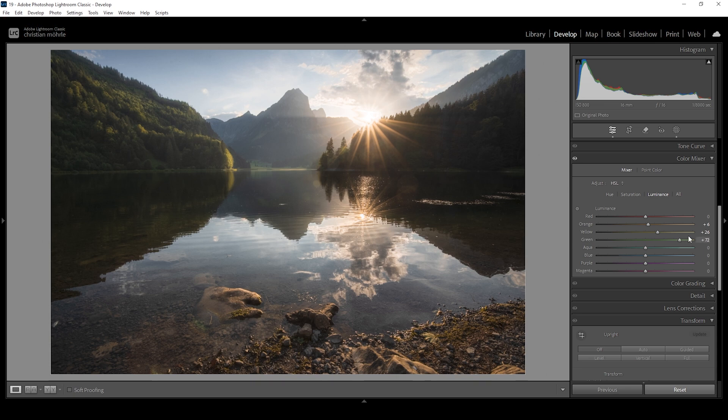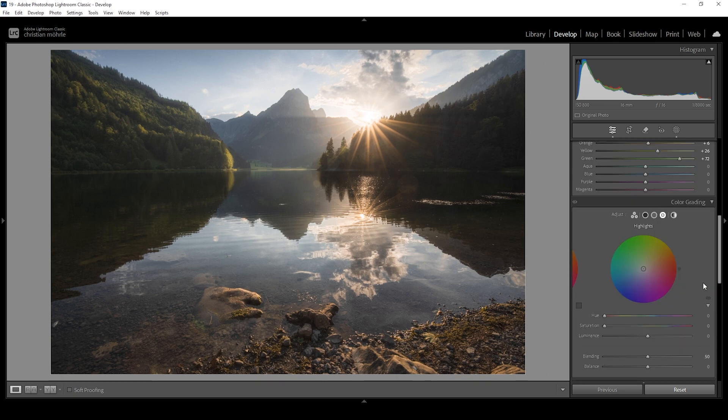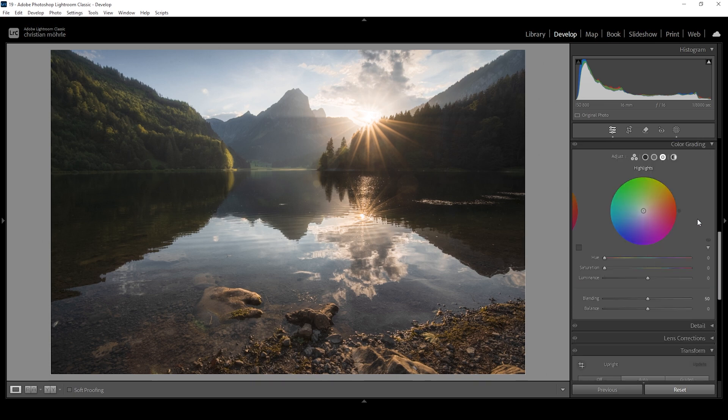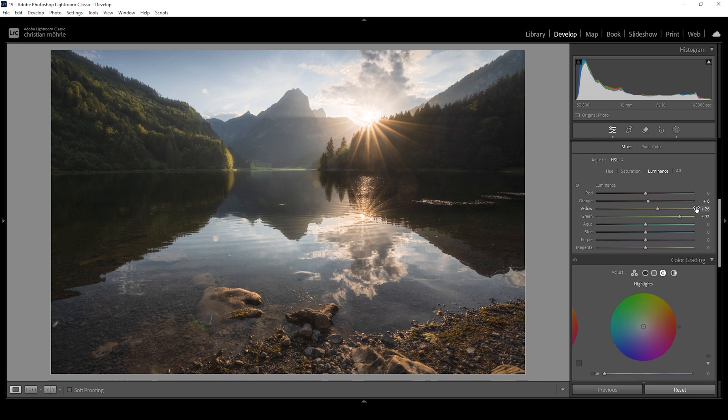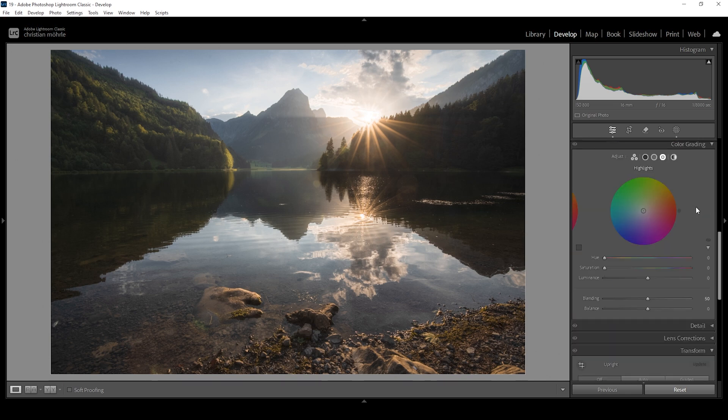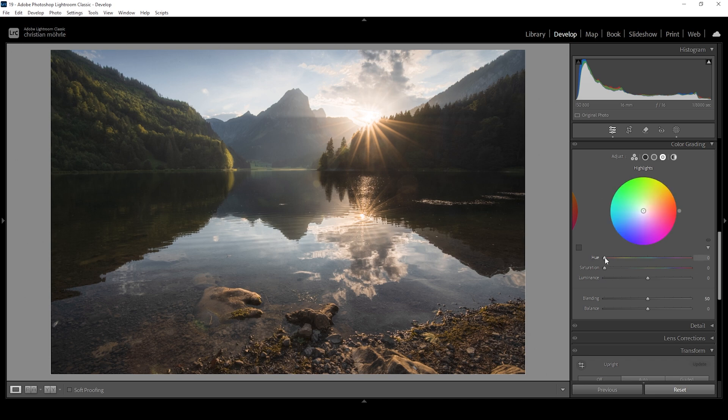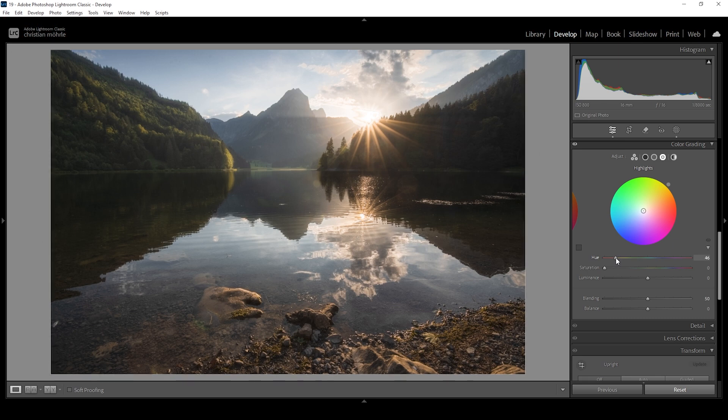Now we can do some split toning in the color grading tab. Here we can go really crazy. Let's see. I want to start with the highlights. And of course, we want to keep the highlights warm. So first, set up the hue. I'm going with a very warm color tone right here in the yellow color range. And I'm going to pump up the saturation quite a bit.